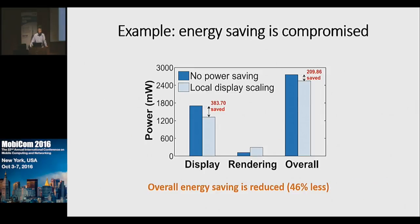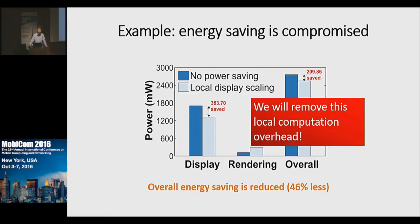We have done an experiment that computes the optimal scaling factor every two seconds locally on a device. We find that the display energy saving is 383 milliwatts — that's good. But due to the increased processing power (which we call rendering overhead), the overall energy saving is reduced to 209 milliwatts, which is 46% less. The overhead is quite significant. So in our work, we are going to remove this kind of local computation overhead.